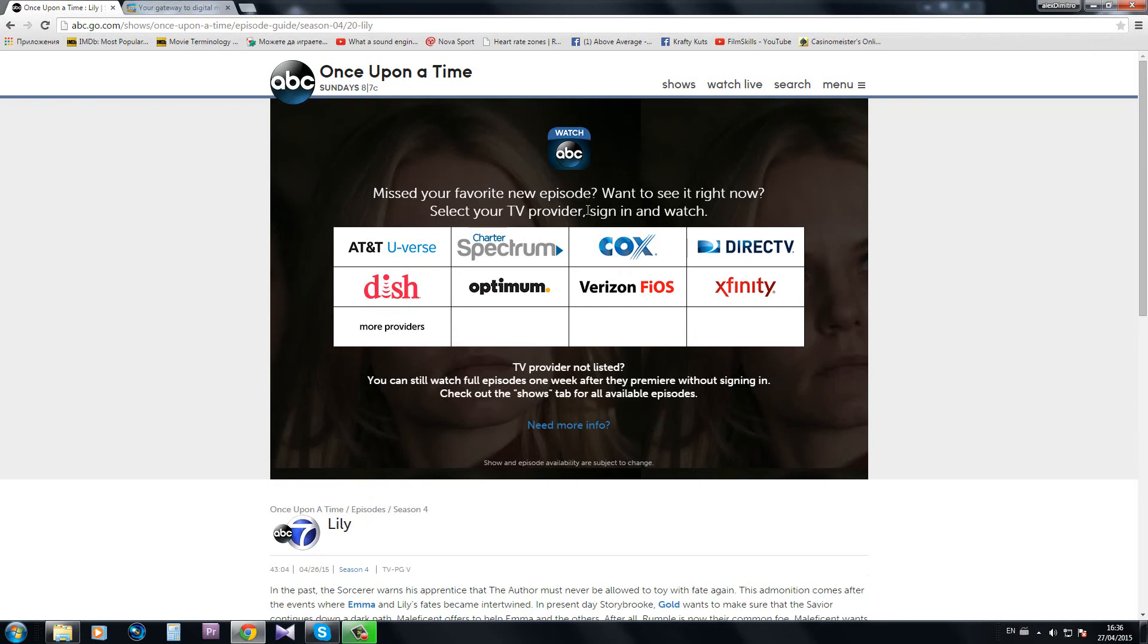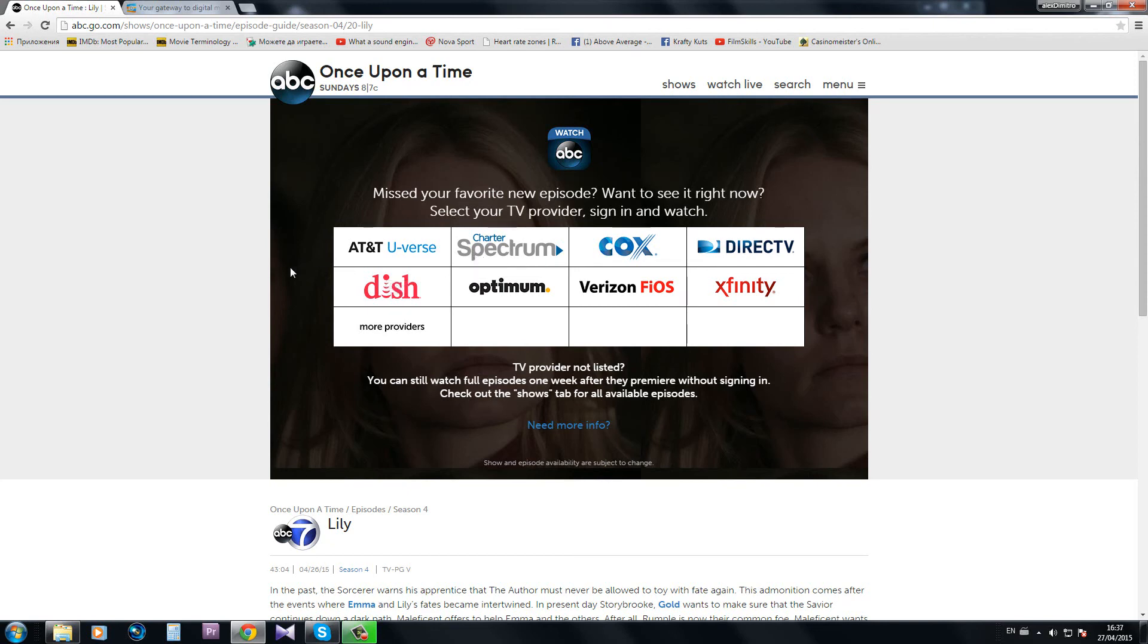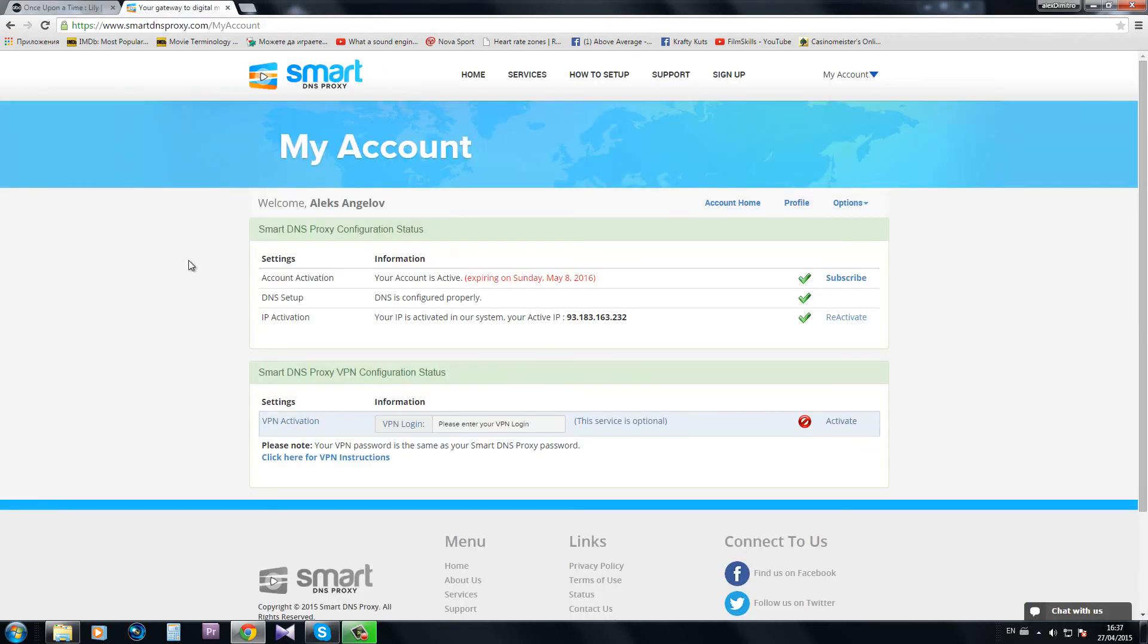Yeah basically I need to sign into my provider and watch it because it's a new edition of a show, but if it's something like 10 days old I can watch it without any problems.